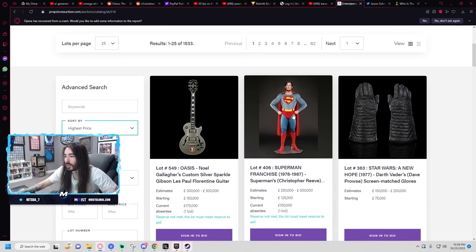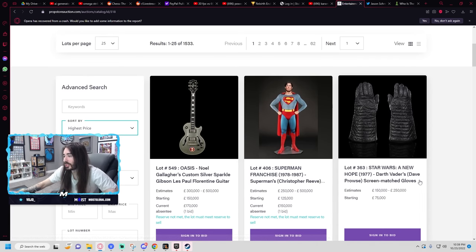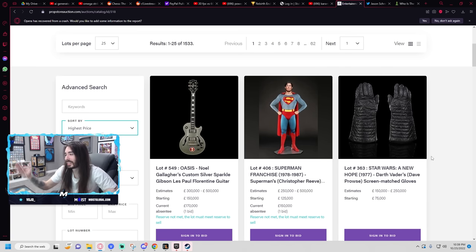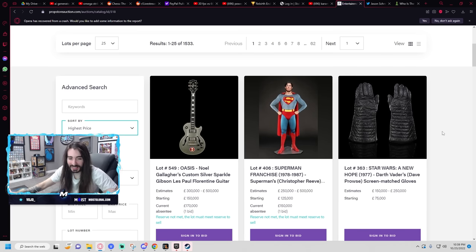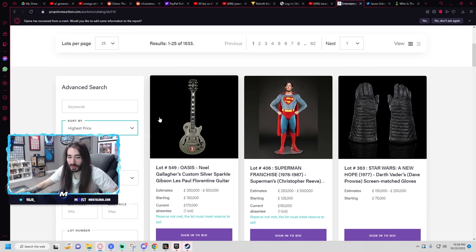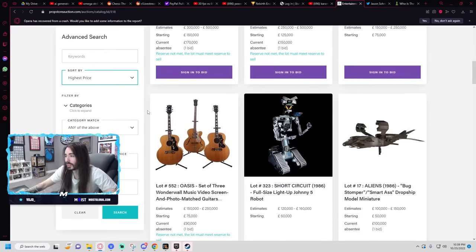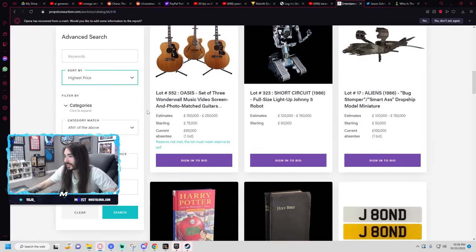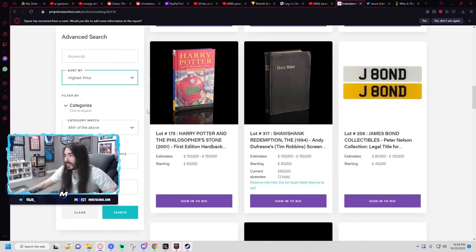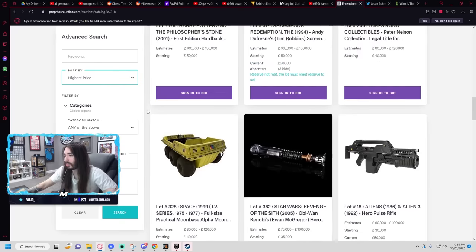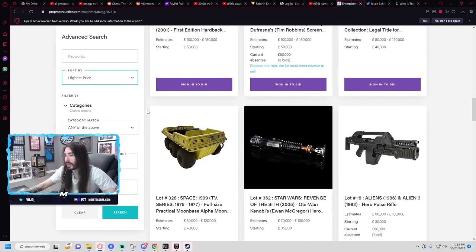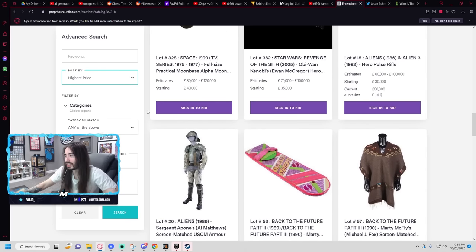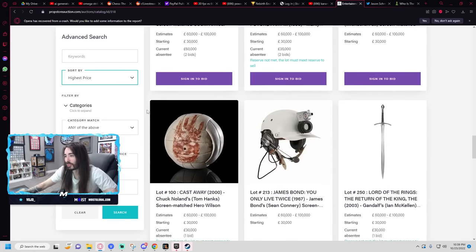And then a Superman figurine, and then Darth Vader's screen-matched gloves. Do keyword mummy. Hold on, let me scroll through these real quick. This has to be a front. I just don't believe anyone's gonna pay this much for this shit.